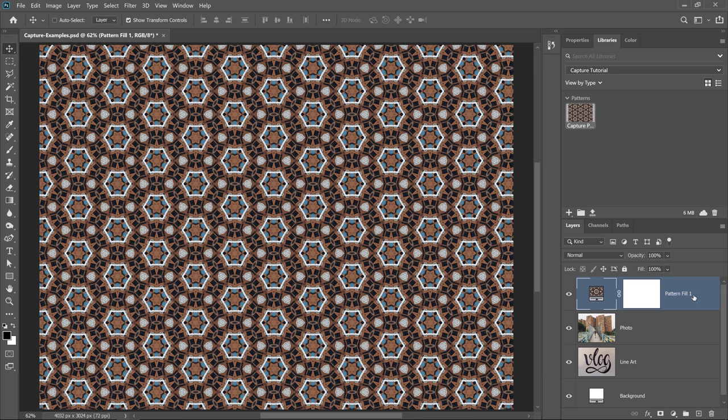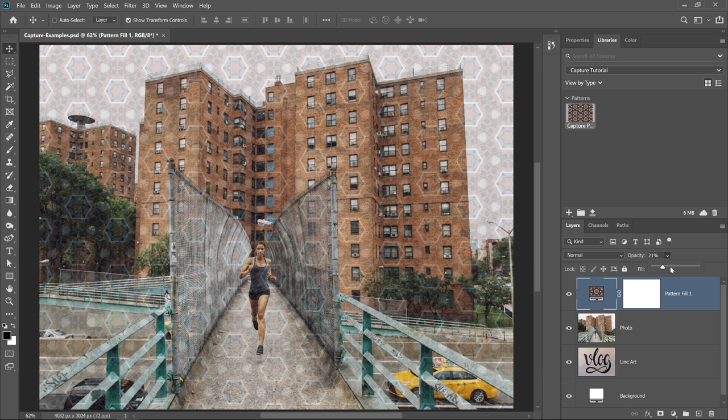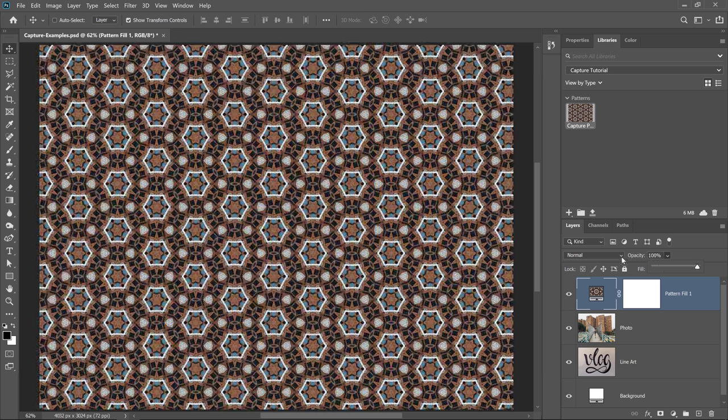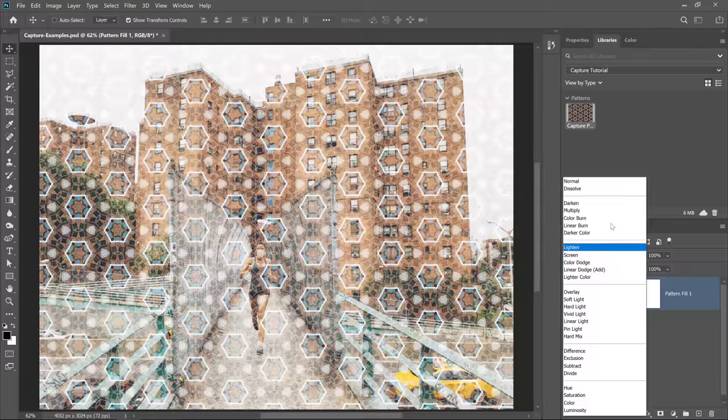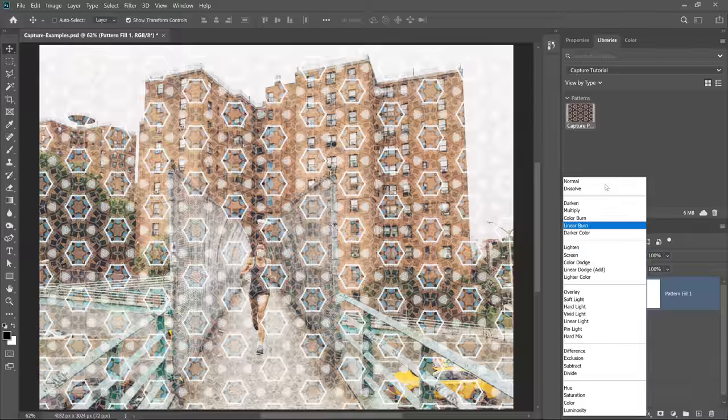And this works just like any other layer. I can adjust the opacity and, of course, use a blending mode to blend it with the layers below. Also, keep in mind that you can use this pattern in Adobe Illustrator. You can find it in the Libraries panel there.